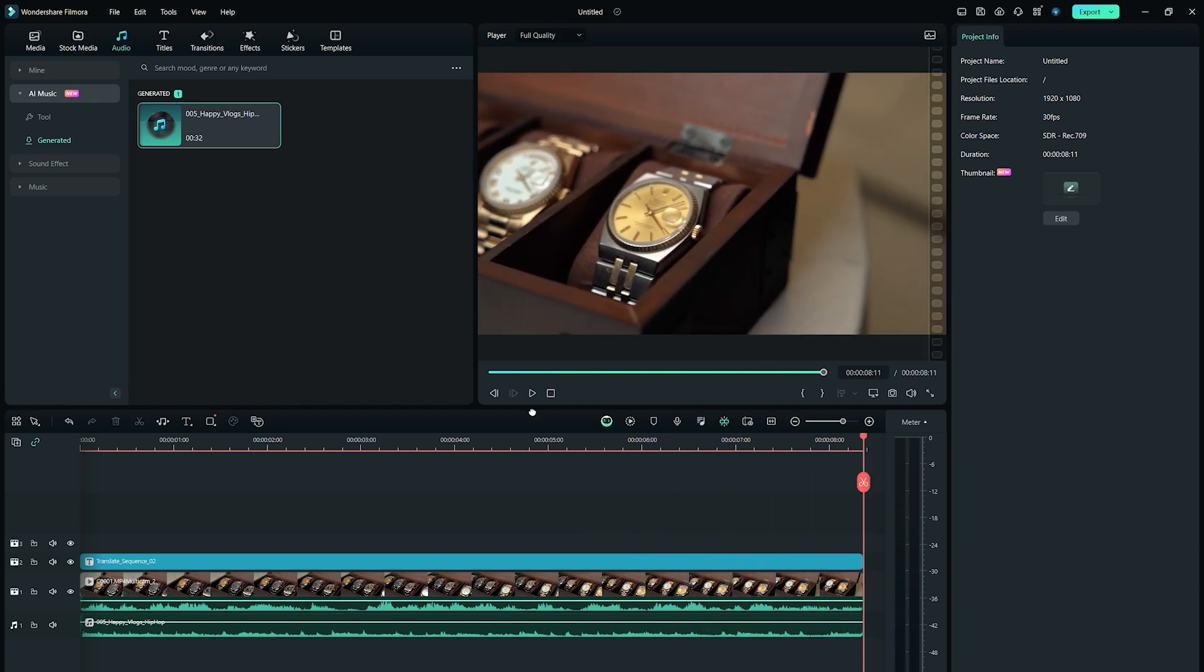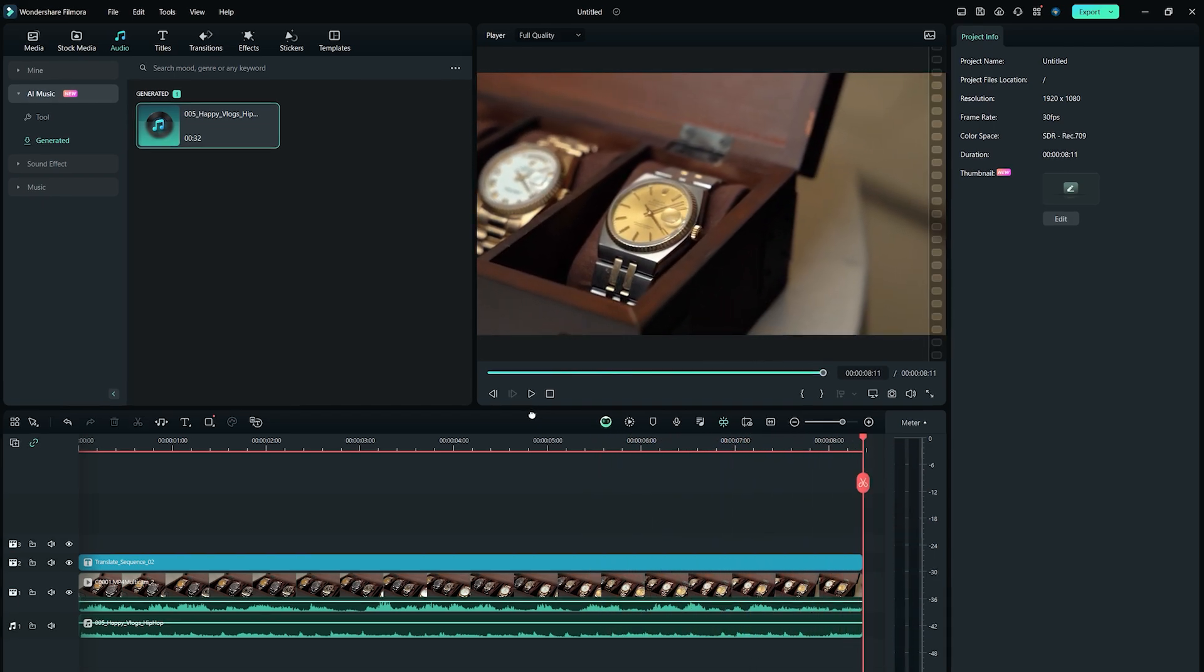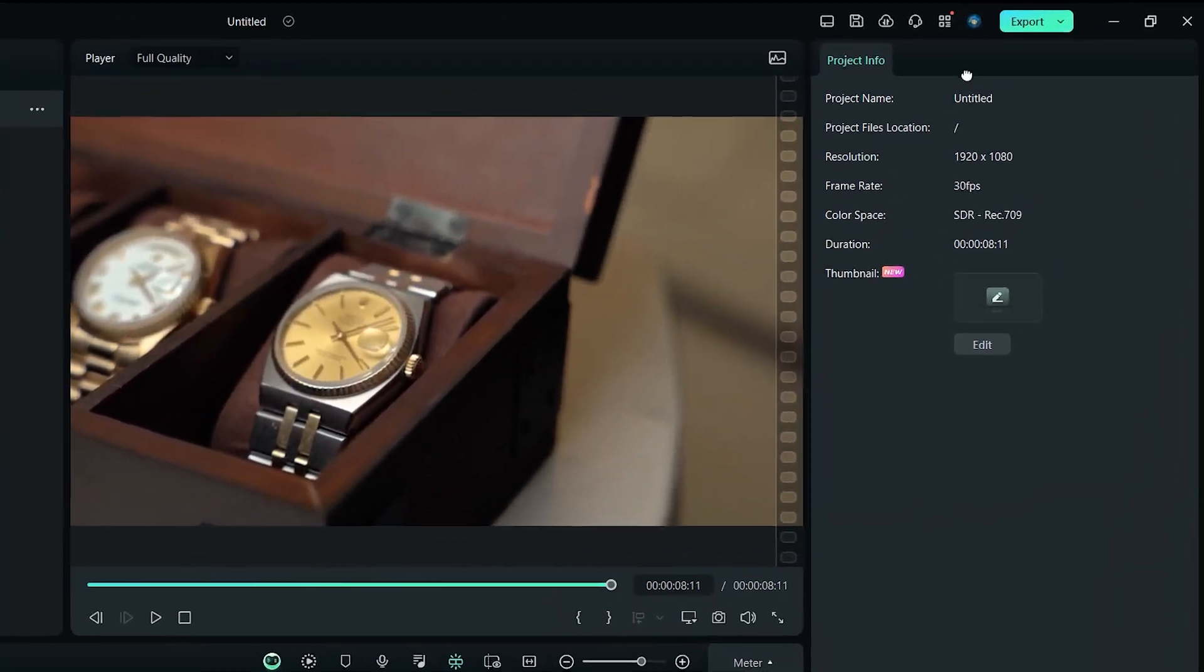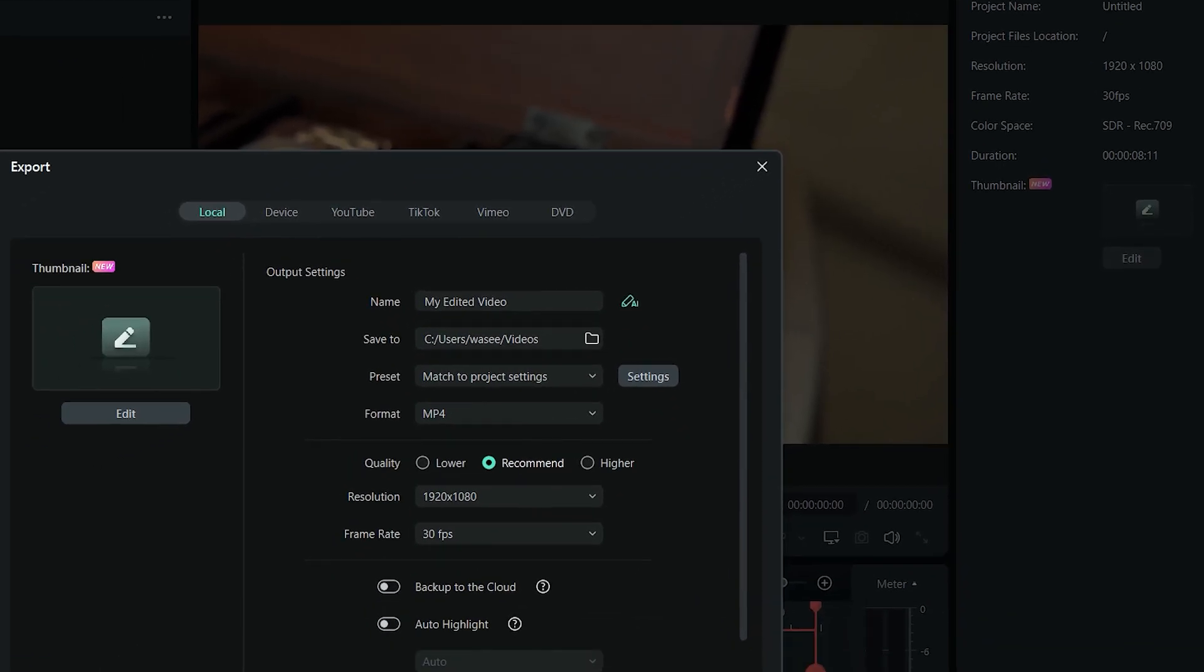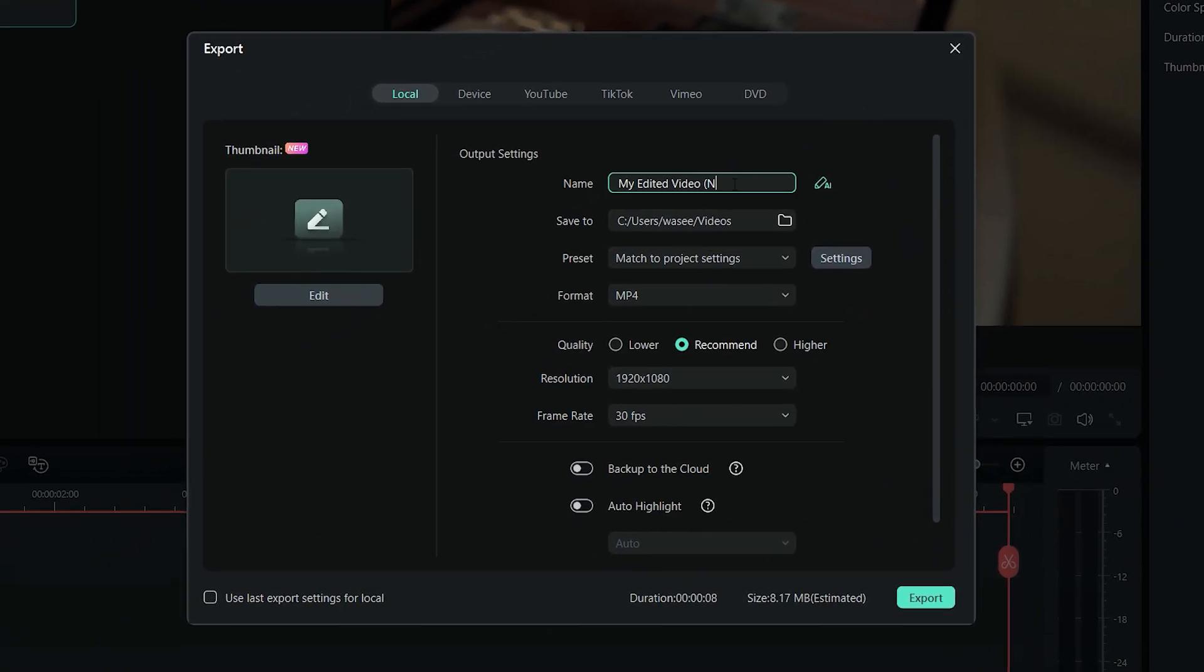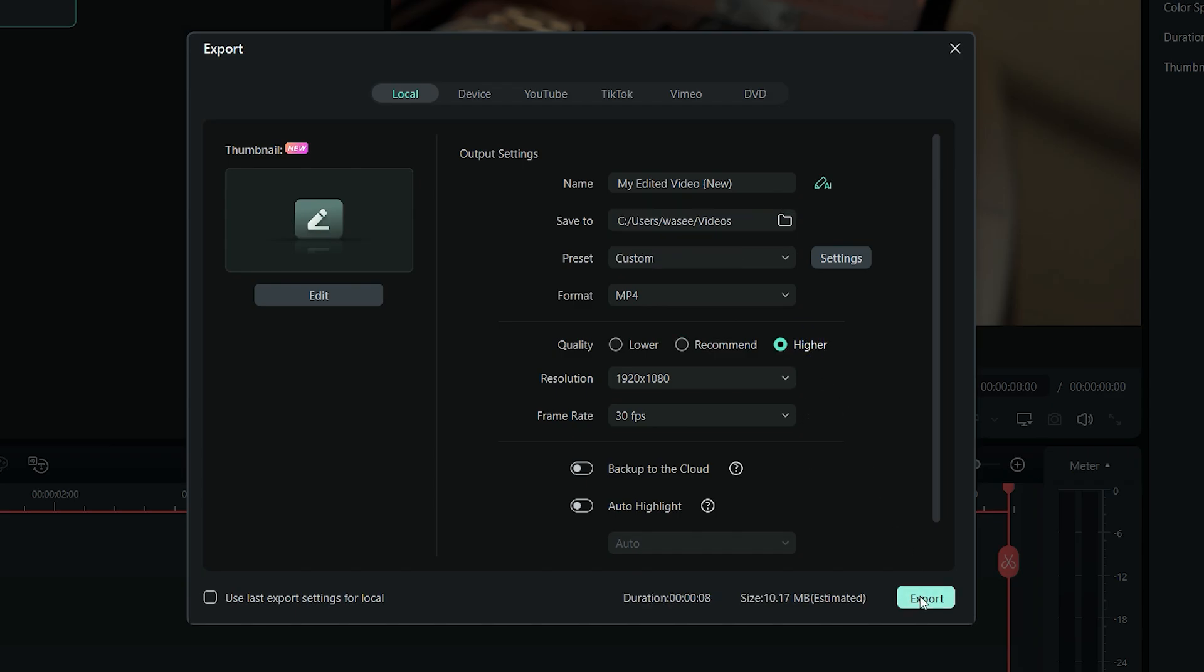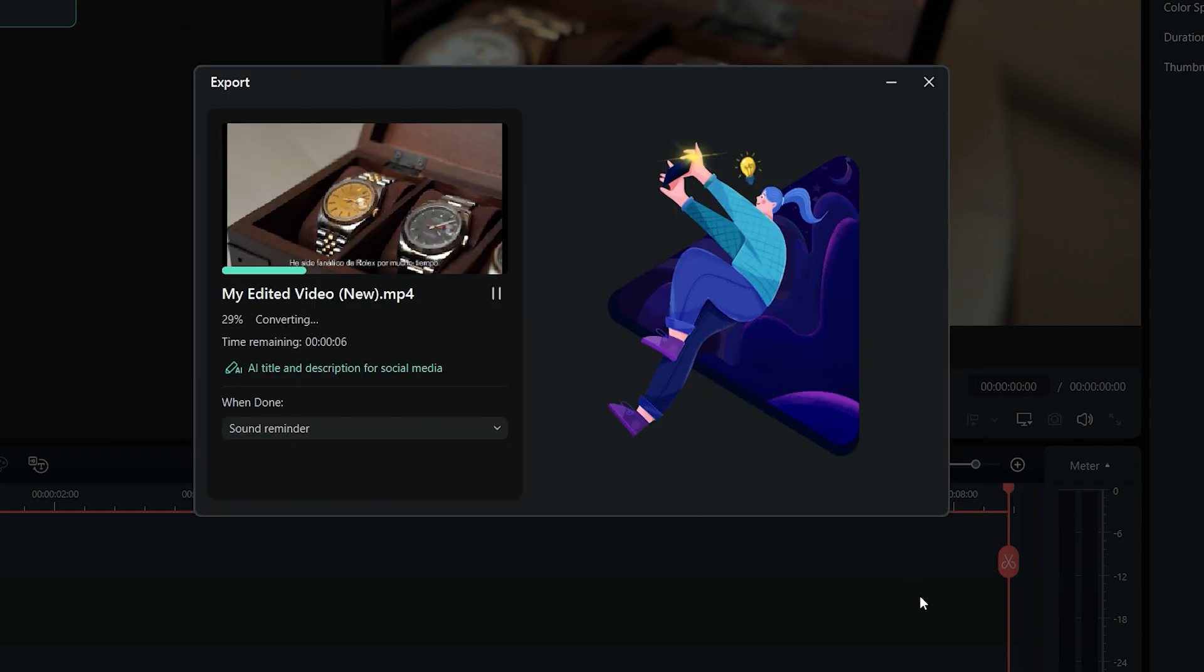Once you are done with the changes in editing, simply click on the export button at the top right corner, and set a file name and location. Choose the quality as higher, and click on export. And your video is ready.